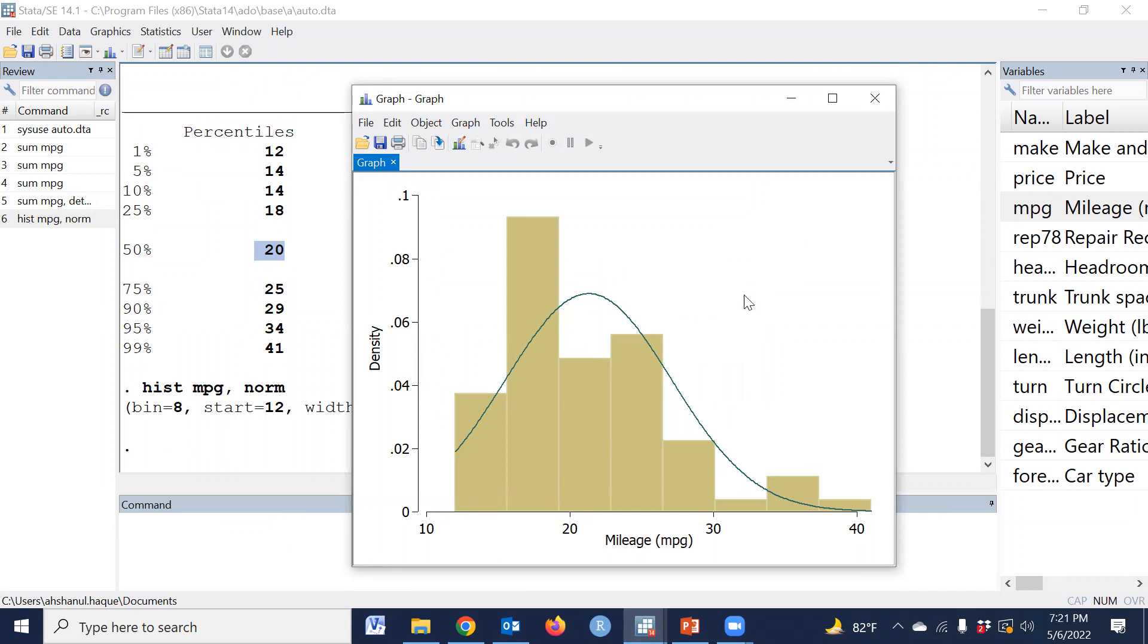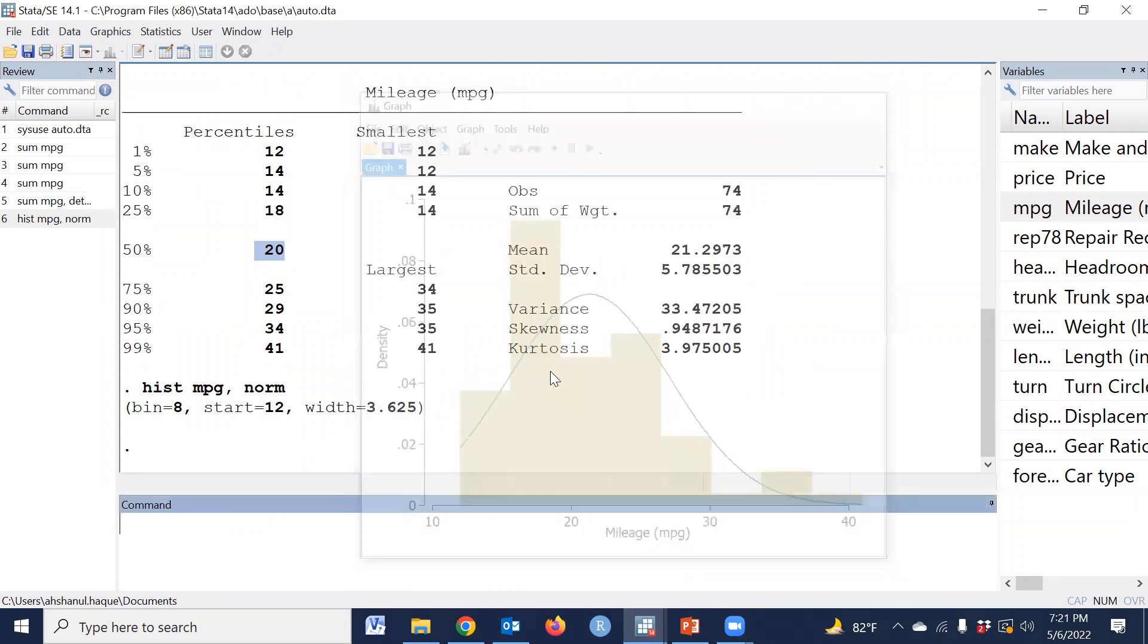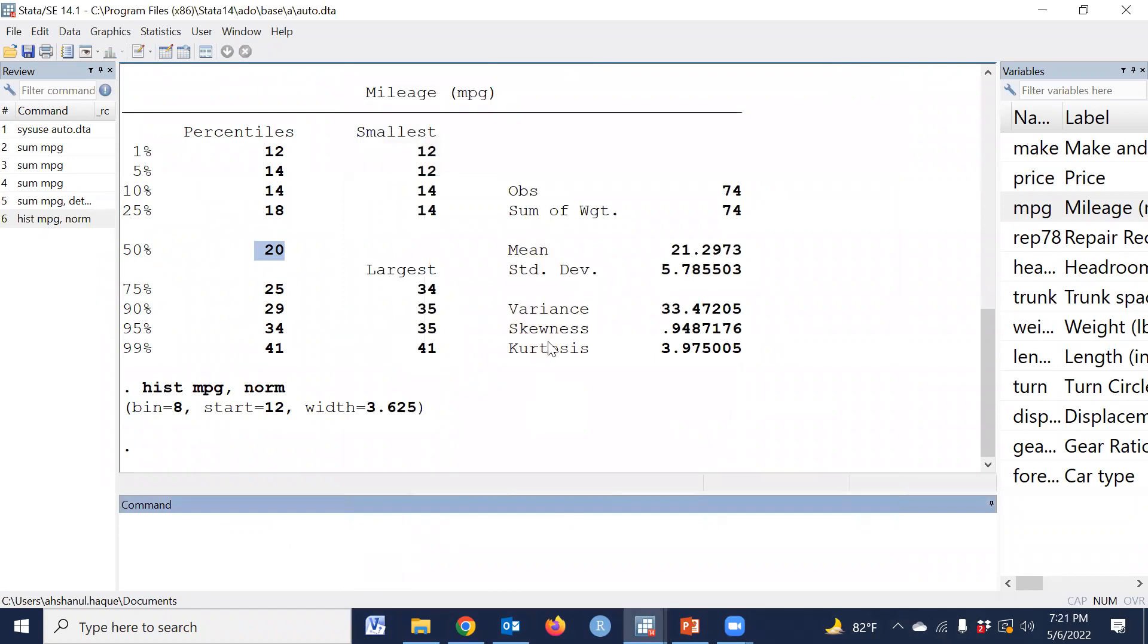To start, which transformation is appropriate, the ladder command helps us determine which transformation is appropriate for this variable.